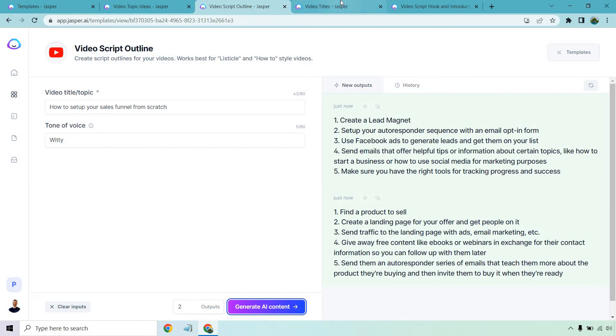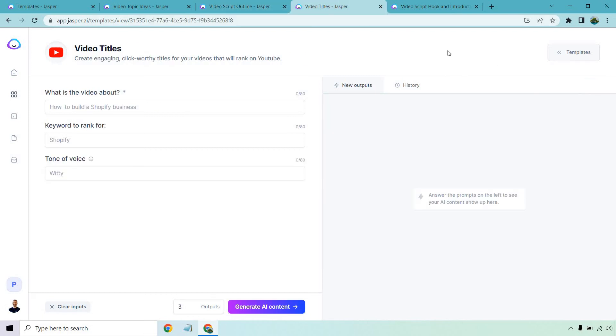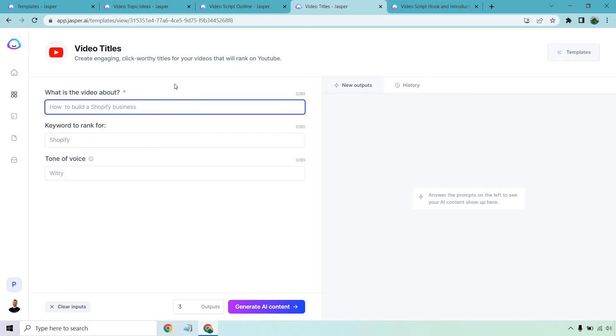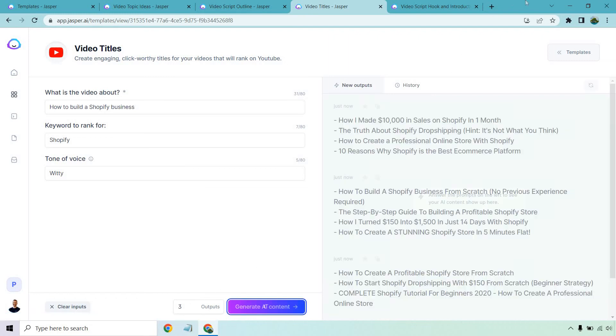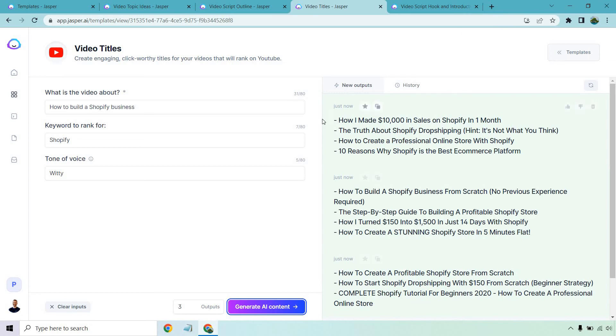Last but not least, let's look at video titles. This is pretty straightforward. Create engaging click-worthy titles for your videos that will rank on YouTube. This one in the background, I don't have this. This is just what they have. I'm just going to use what they have. How to build a Shopify business. So we have how to build a Shopify business. Shopify we want to rank for. That's going to be somewhere in there and then three results, which should be a few in each.